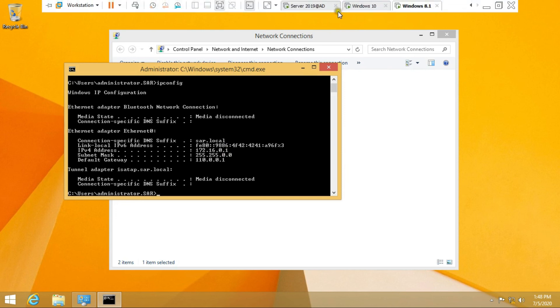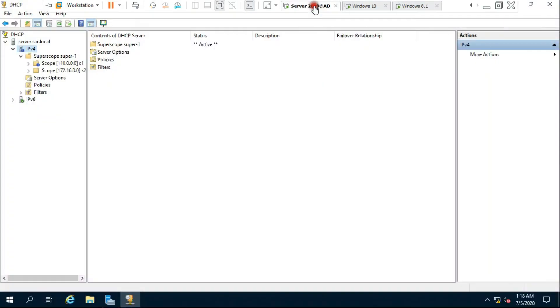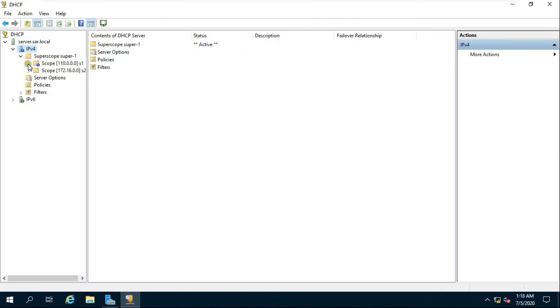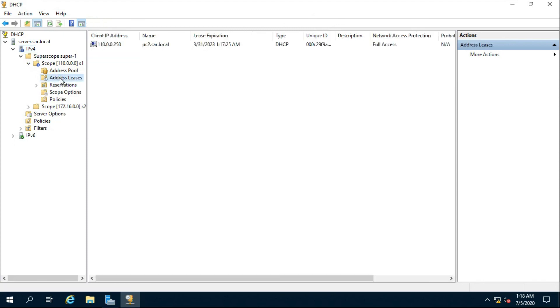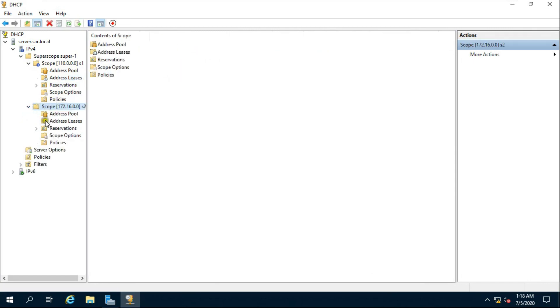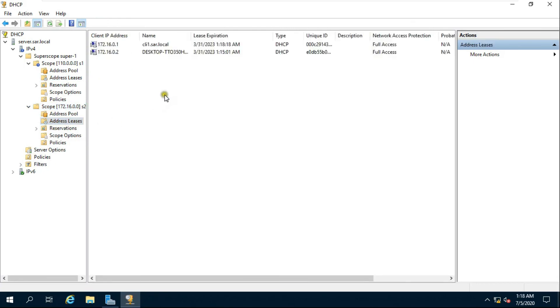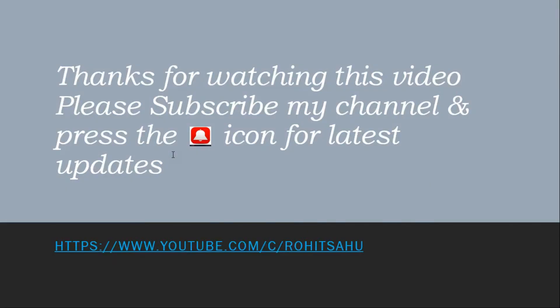Go to the server and check the IP lease. Click OK and press the bell icon for the latest updates.